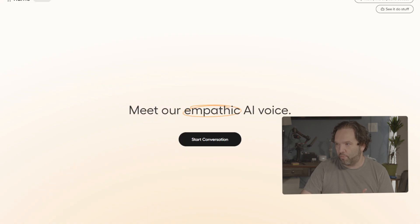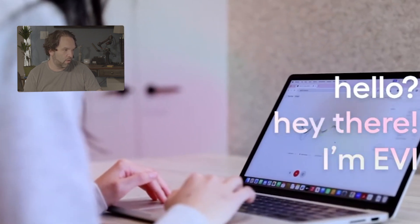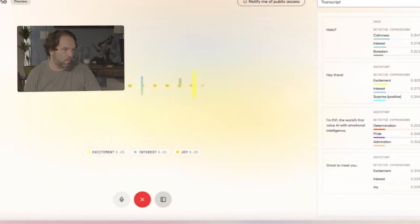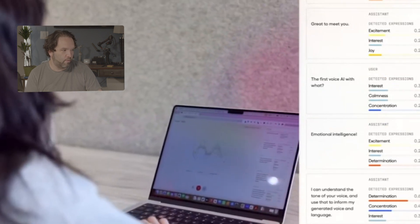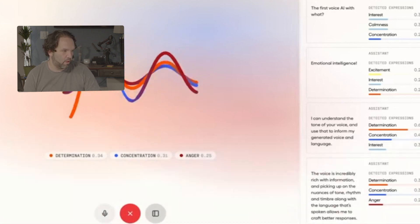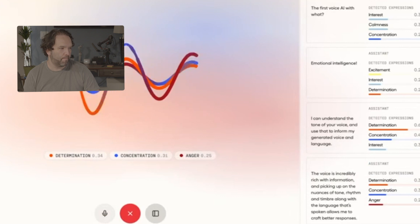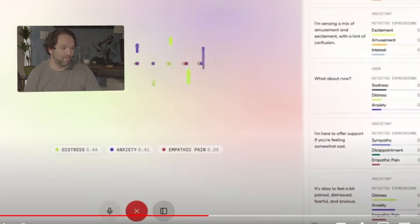Here's their demo. The AI introduces itself as Evie — the world's first voice AI with emotional intelligence. It explains: 'I can understand the tone of your voice and use that to inform my generated voice and language. The voice is incredibly rich with information, and picking up on nuances of tone, rhythm, and timbre along with the language spoken allows me to craft better responses.' When asked what emotion is being expressed, it responds sensing a mix of amusement and excitement with a hint of confusion. Literally everyone is on this right now — you should check it out.